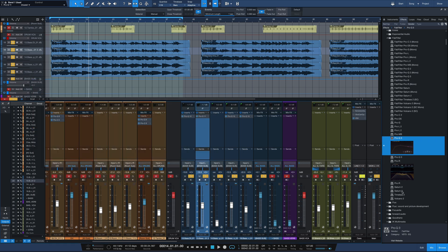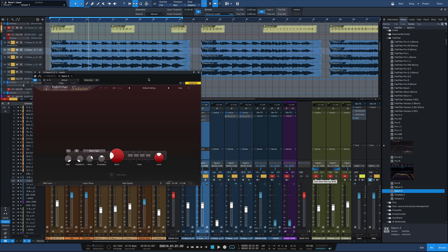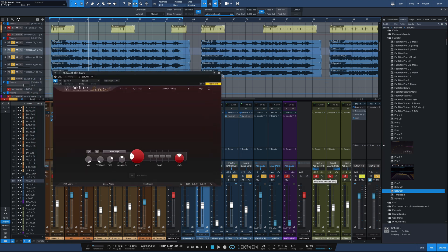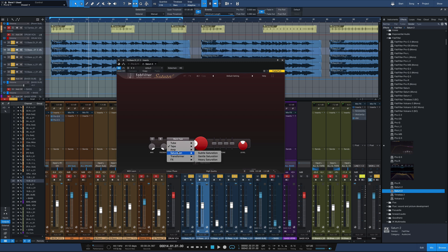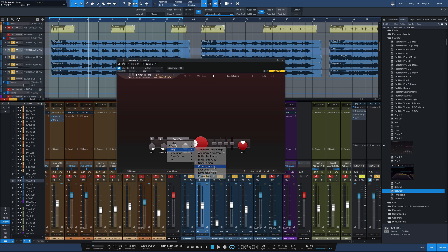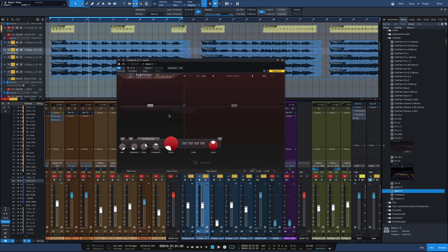And what I'm going to do is bring in Saturn 2, which is a distortion and saturation plug-in from FabFilter. I'm going to go to Amp here. I'm going to go to Crunchy Amp. I'm going to drive this part, but I'm going to make it multi-band here.